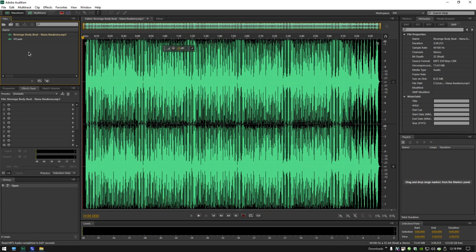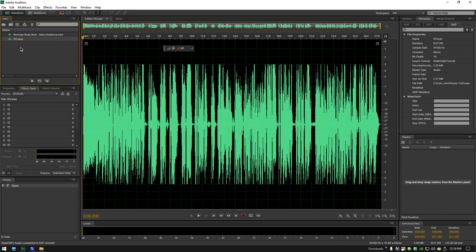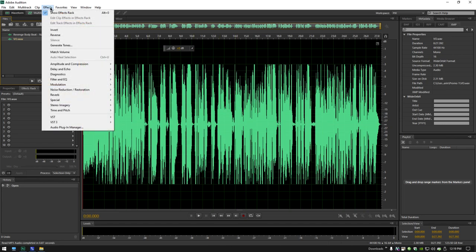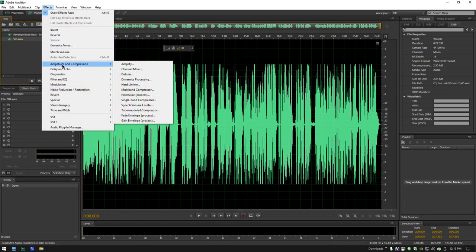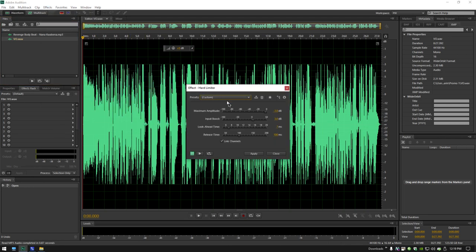Now I need to record the voice track. Well, I've already done the voice track and it's already hard-limited to minus 3. If I had just recorded it right now, then I would select Effects, Amplitude and Compression, Hard Limiter. Set the maximum amplitude to minus 3, and I would boost the input by 6 dB. Click Apply. I'm not going to do it because that's already what's done to this voice track.